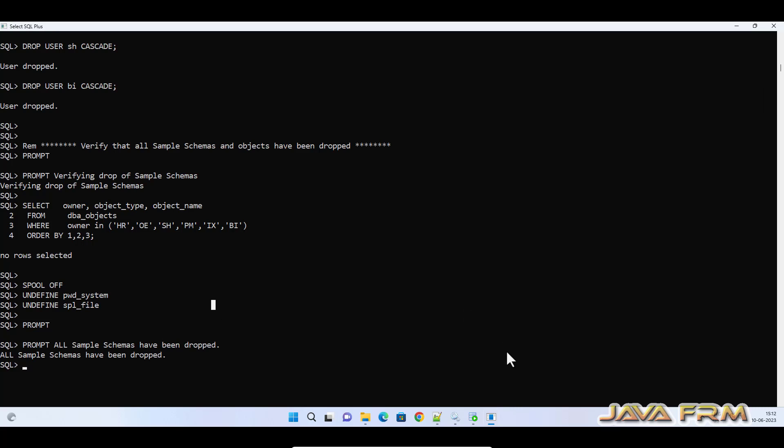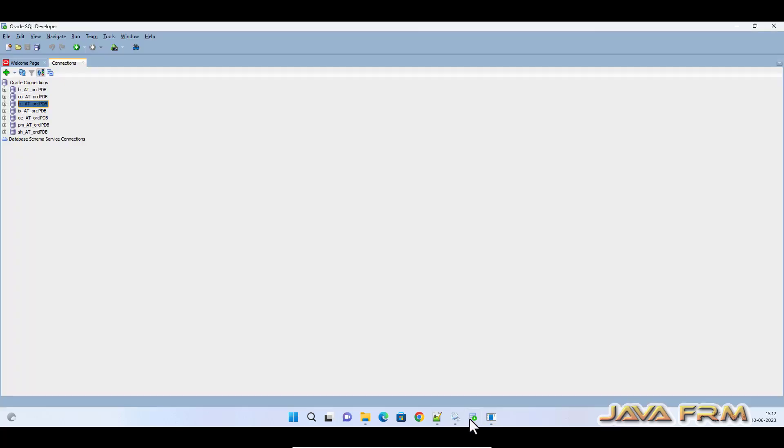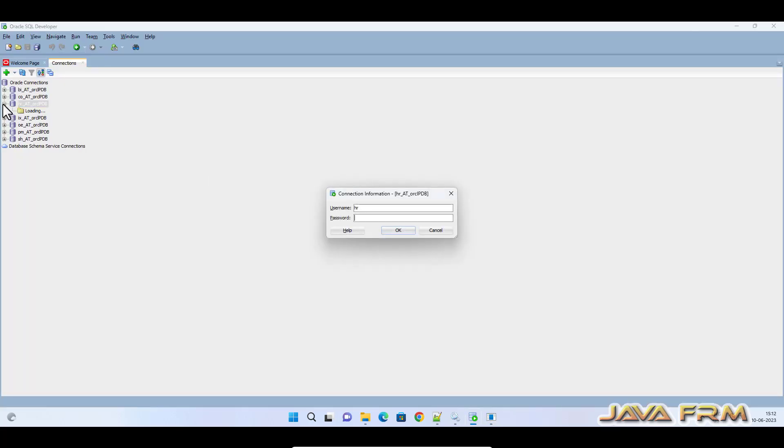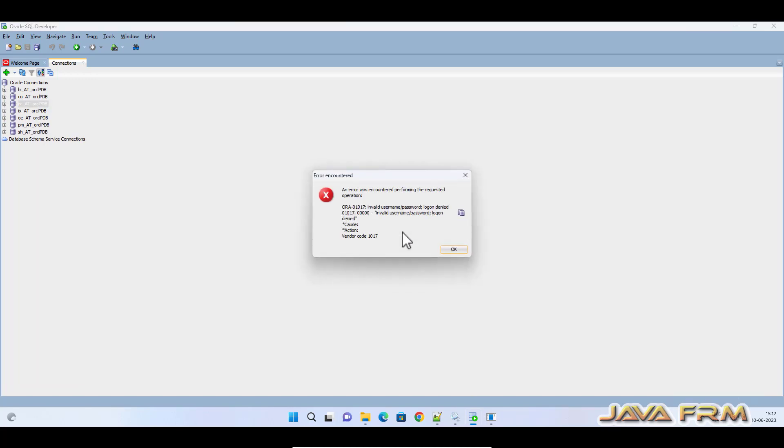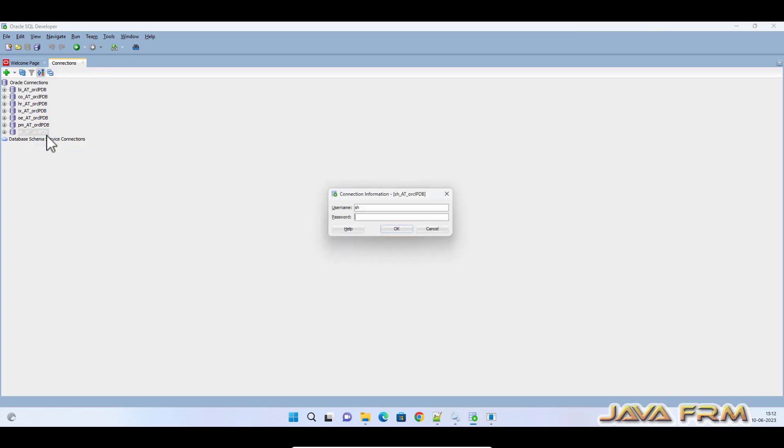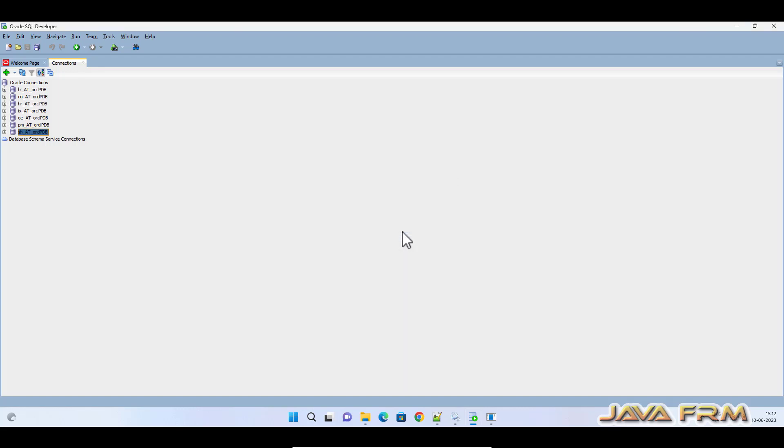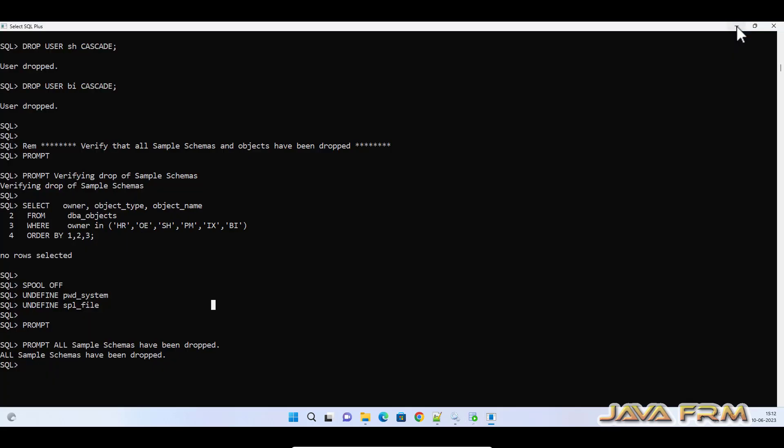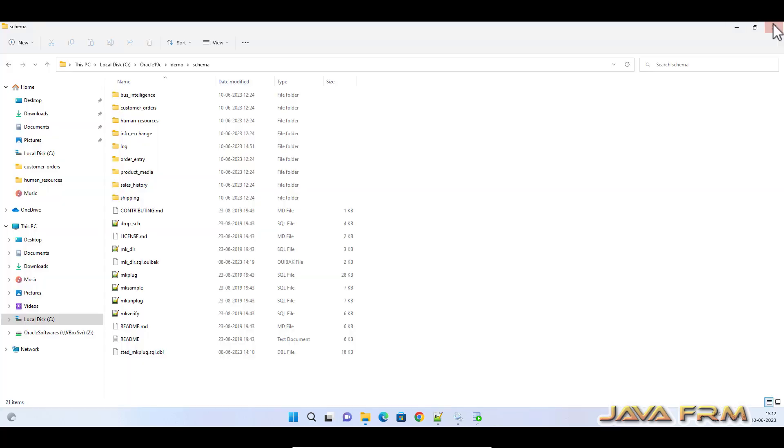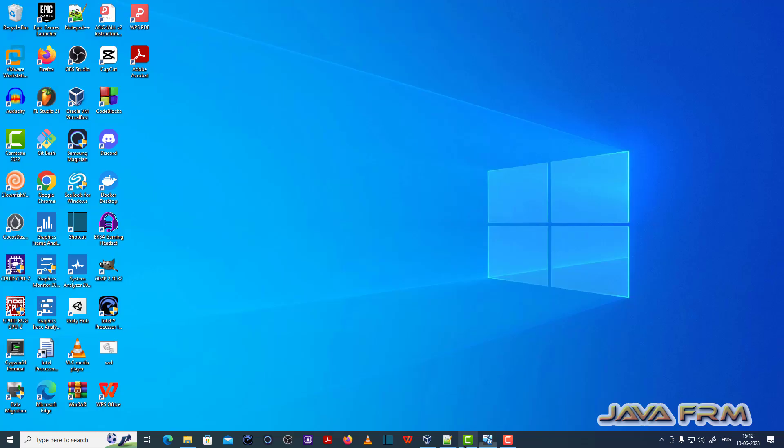All schemas are dropped. Let me verify in SQL Developer. I'm unable to connect, which means all the sample schemas are dropped from Oracle Database 19c. Make sure that drop_sch.sql is available under the schema directory.